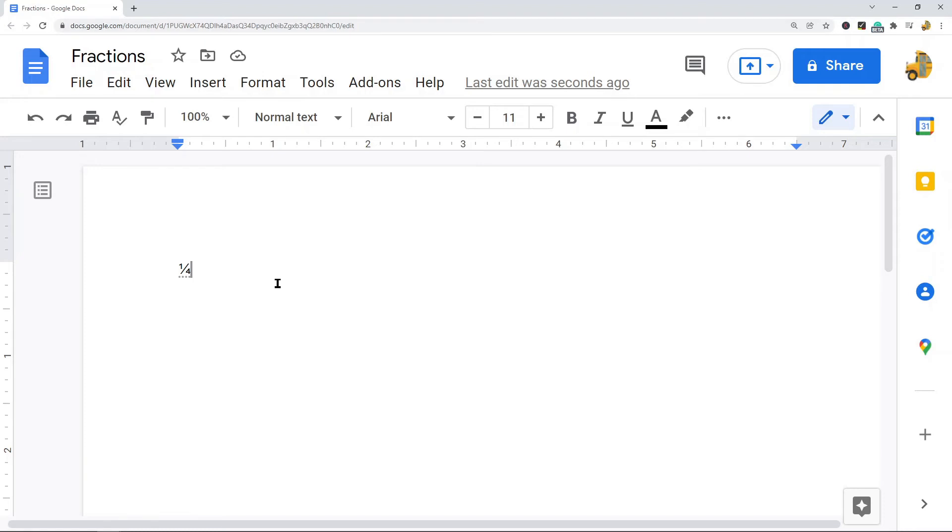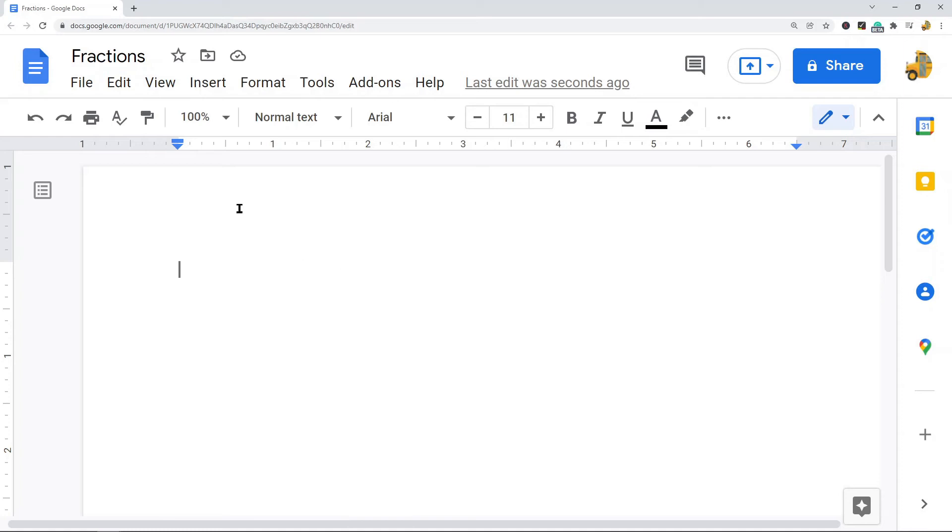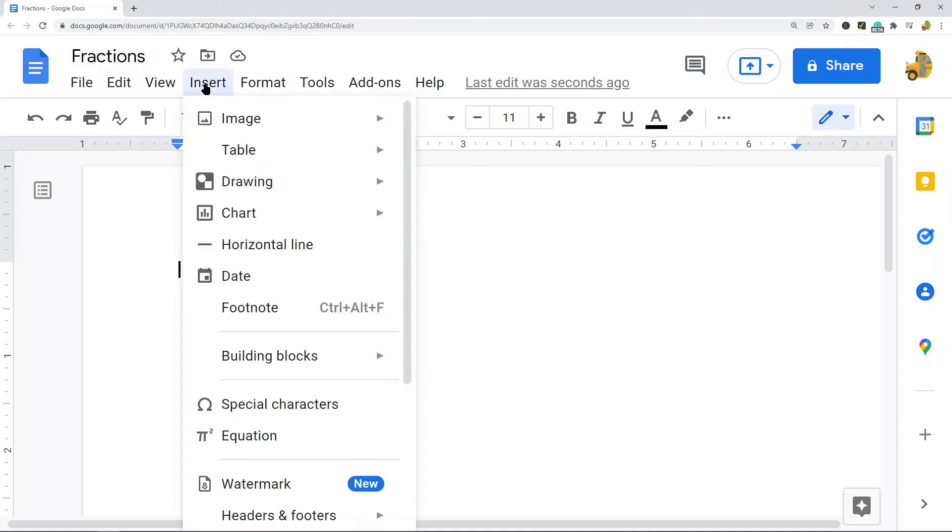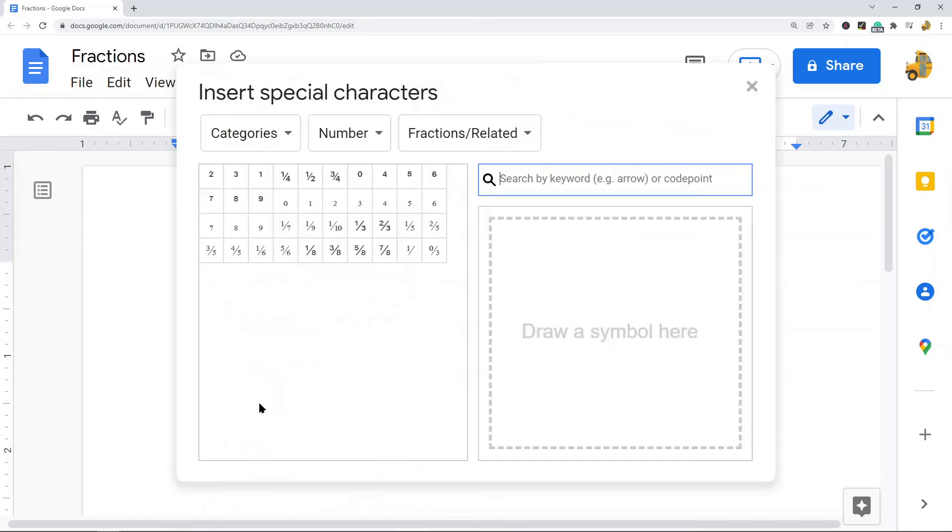Now the next method I'm going to show is inserting a fraction using special characters. So what you need to do is again click into your doc wherever you want the fraction to appear, and then go up to the top and press Insert and then Special Characters.